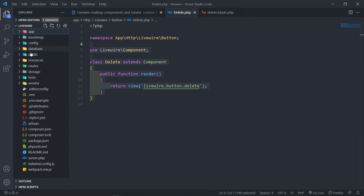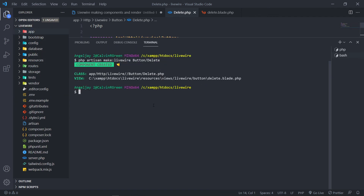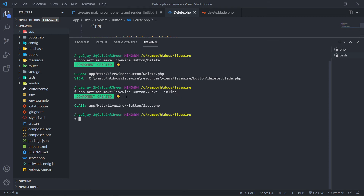Now I want to show you how to create an inline component. Open the terminal and do php artisan make:livewire, then specify the path — I'll use buttons\save as an example using the backslash syntax. Here's the different part: add --inline at the end, then press enter. As you can see, it only creates the class — unlike the normal component which creates both a class and a view, the inline component just creates the class.